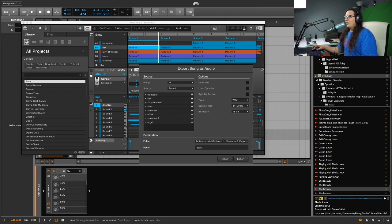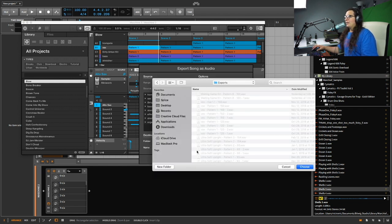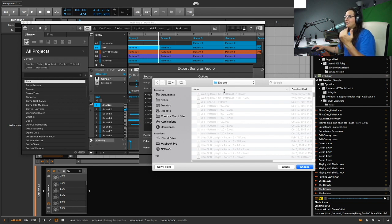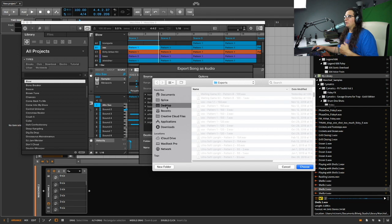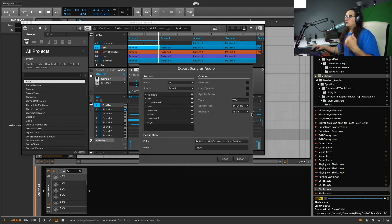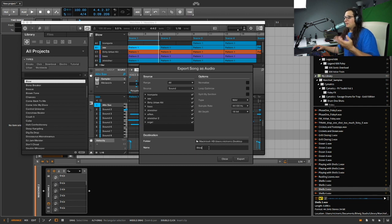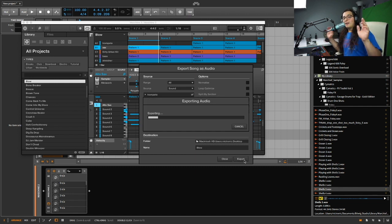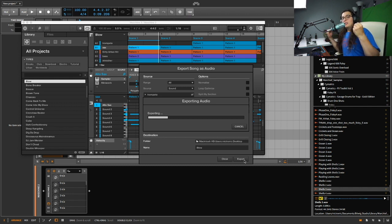And then right here I got confused. I was like, why can I not find it? It's because I was putting it in my exports in Maschine. But for this tutorial we're just going to put it in the desktop. So choose the desktop, name it. It's called Blow. And we are going to press Export. And it is going to export everything in the project into stems.